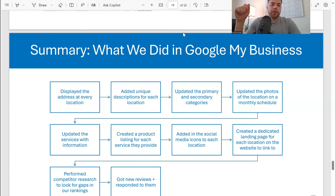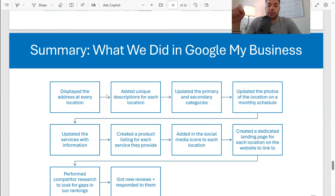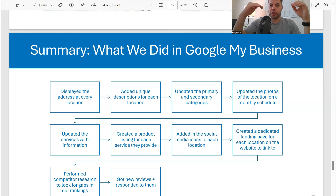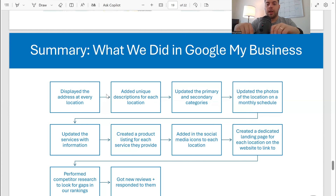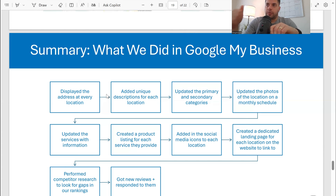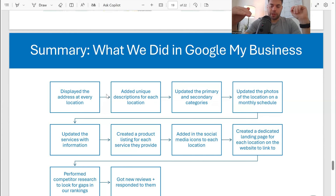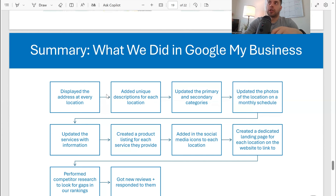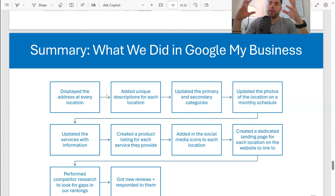We updated the services with information for each service they provide. We also create a product listing for every service — services and products are two different things. Services are listed off; products show as a carousel where people can click learn more and go directly to that page. One thing that was not shown on any of their locations initially was their social media icons, which I pushed because it makes your knowledge panel even bigger — it pushes competitors down and improves click-through rate.